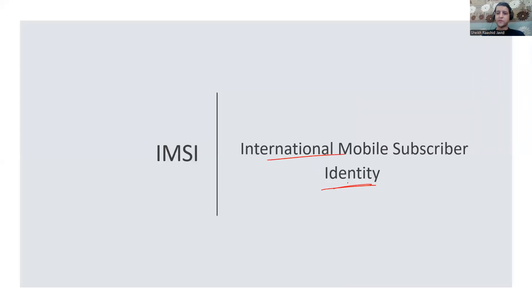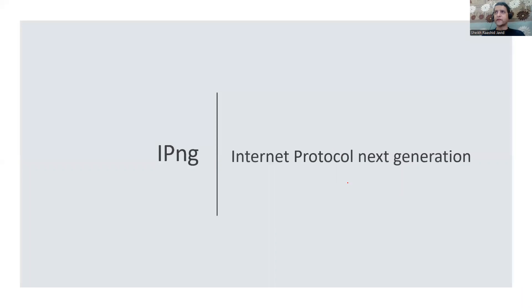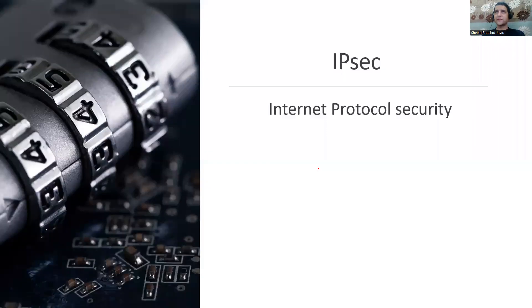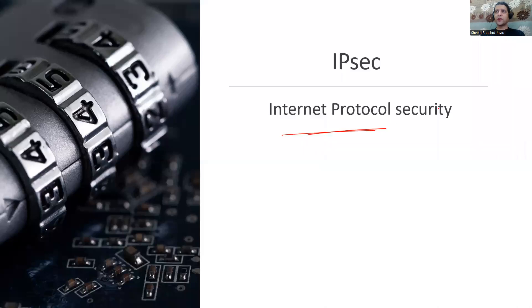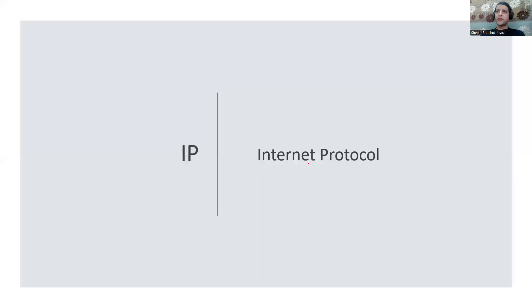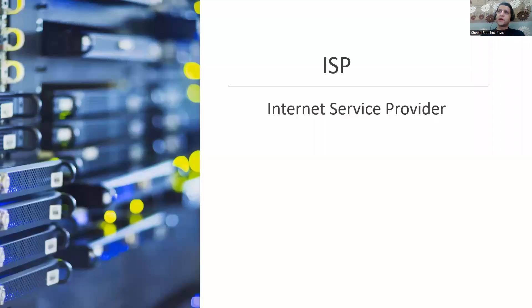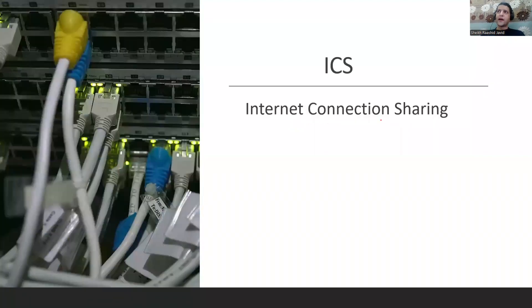IPng - Internet Protocol Next Generation, which is IPv6. IPsec - Internet Protocol Security which secures those packets. IP - Internet Protocol at the network layer where routers understand this. You have two versions: IPv4 32-bit and IPv6 128-bit. ISP is Internet Service Provider which gives you internet connection.